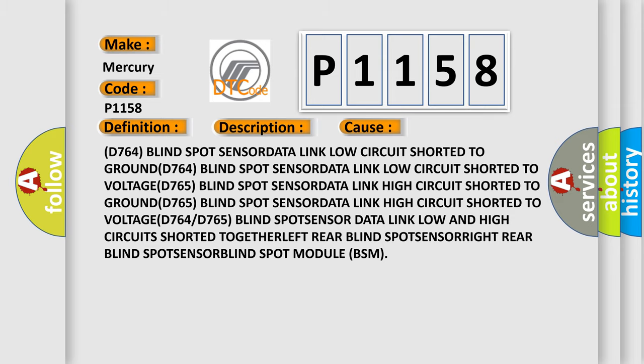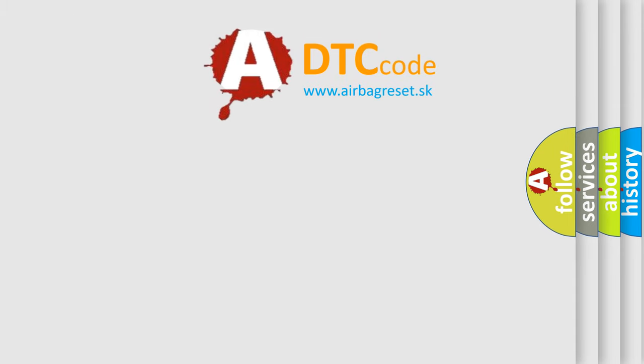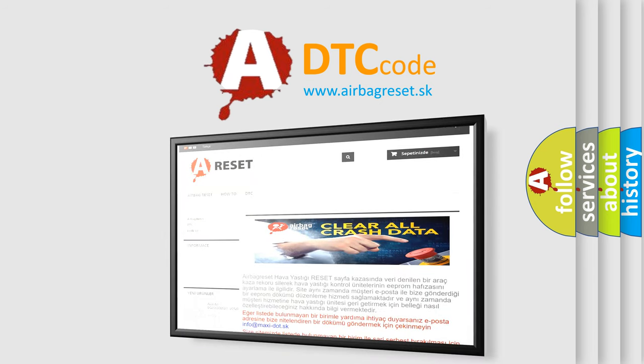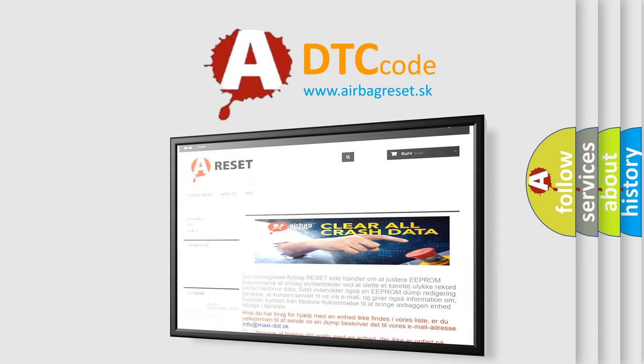The Airbag Reset website aims to provide information in 52 languages. Thank you for your attention and stay tuned for the next video.